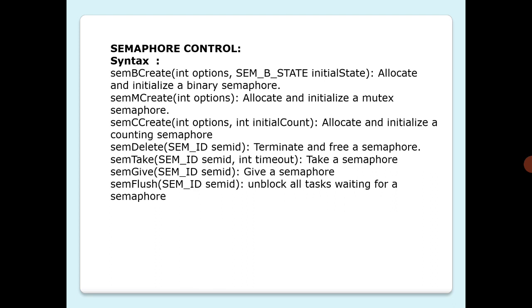A binary semaphore can be viewed as a flag that is available or unavailable. When a task takes a binary semaphore using semTake, the outcome depends on whether the semaphore is available or unavailable at the time of call. If the semaphore is available, then the semaphore becomes unavailable and the task continues executing immediately. If the semaphore is unavailable, the task is put on a queue of blocked tasks and enters a pending state on the availability of the semaphore.